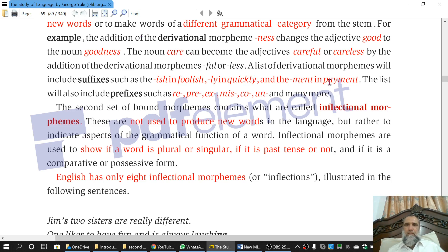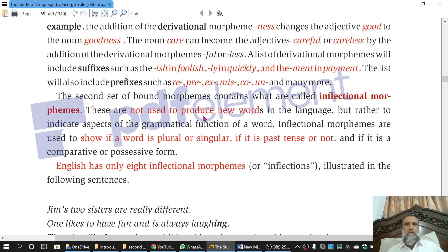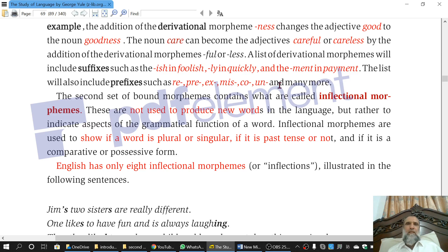In the case of 'ment,' if you add 'ment' with 'pay' — pay is also a verb — payment becomes a noun. So a verb is converted to a noun; this is class-changing. Some prefixes are also included in the list of derivational morphemes. Prefixes are used before words, and these include: re, pre, ex, mis, co, and un, and many others. All of them can be used to derive new words.